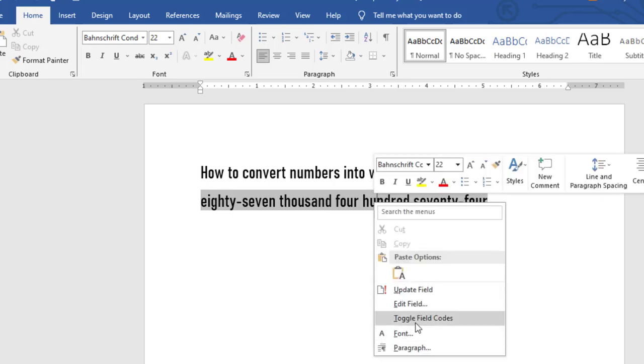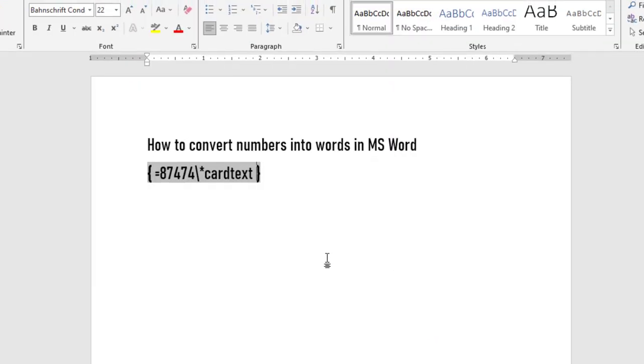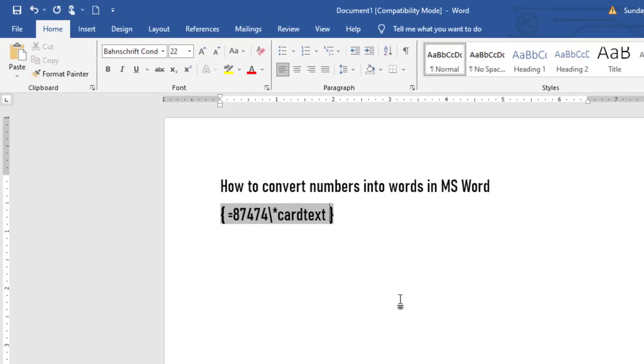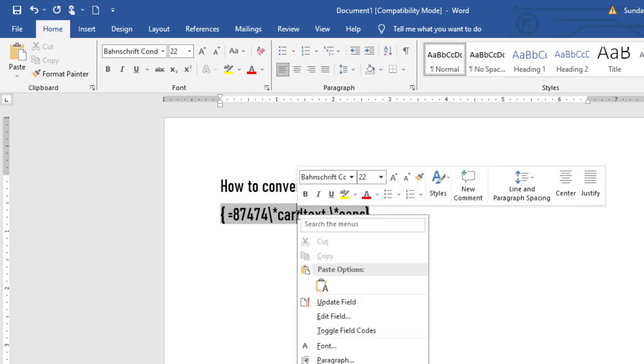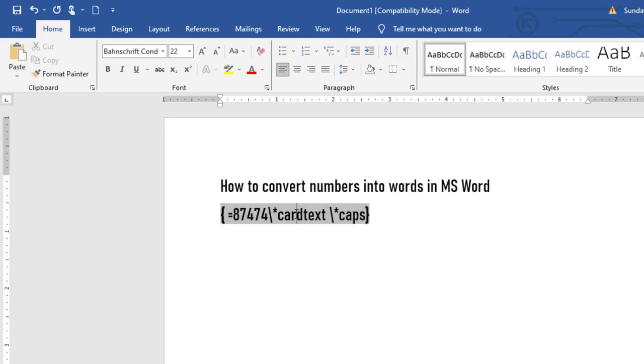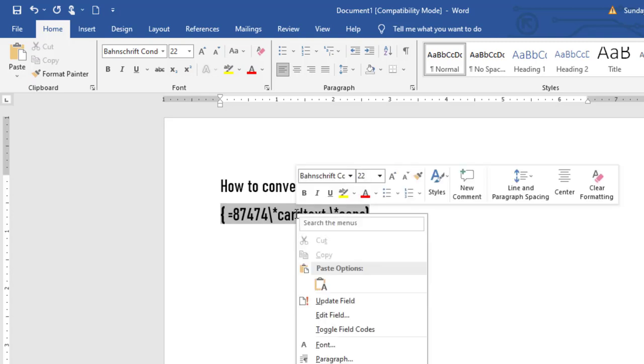You can right-click again to toggle field codes. Now if you want the words to begin in capital letter, you can add another backslash then star then caps. Right-click and update, then right-click again, select toggle field codes.